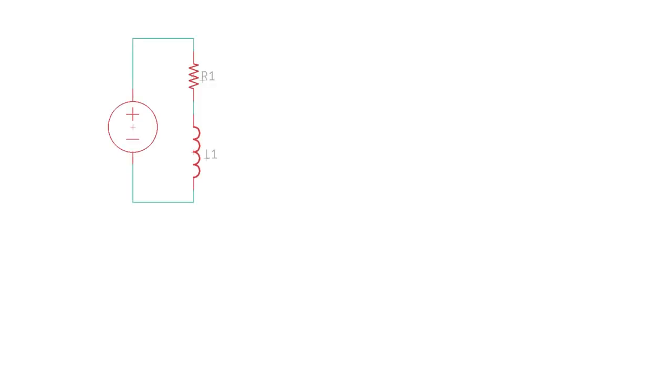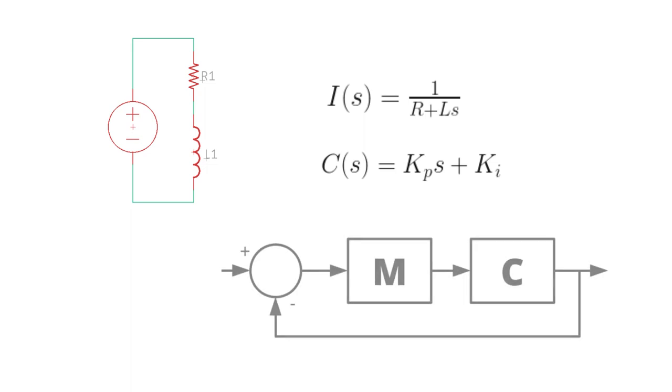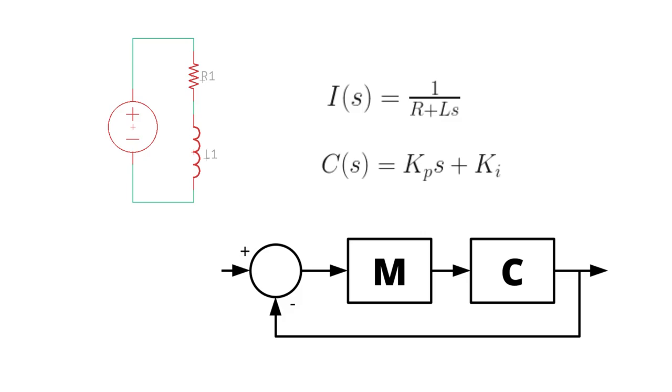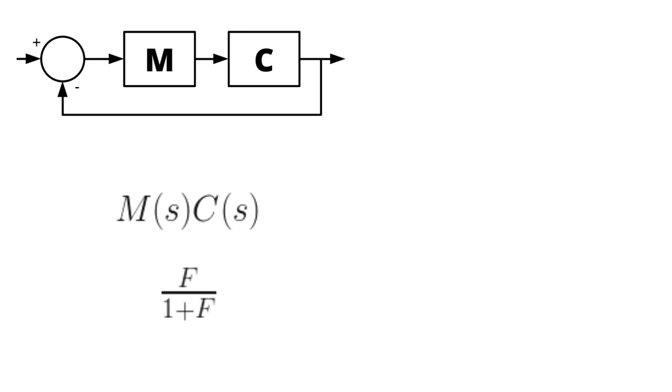For the motor, we can model it as a resistor in series with an inductor. The voltage-to-current transform for that block can be written as 1 over R plus L times S. The controller, a PI controller, can be written as Kp times S plus Ki. The combined system is a sequence block diagram with feedback like so. The rule here is that the transforms in series multiply, and with feedback it is F over 1 plus F.